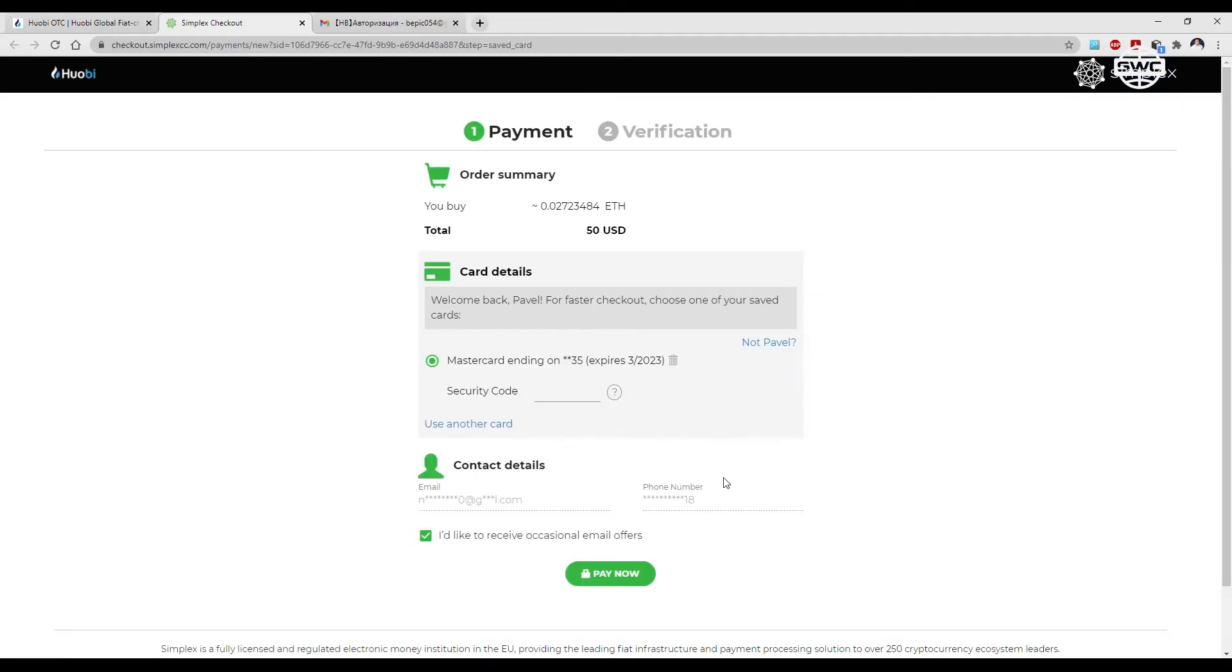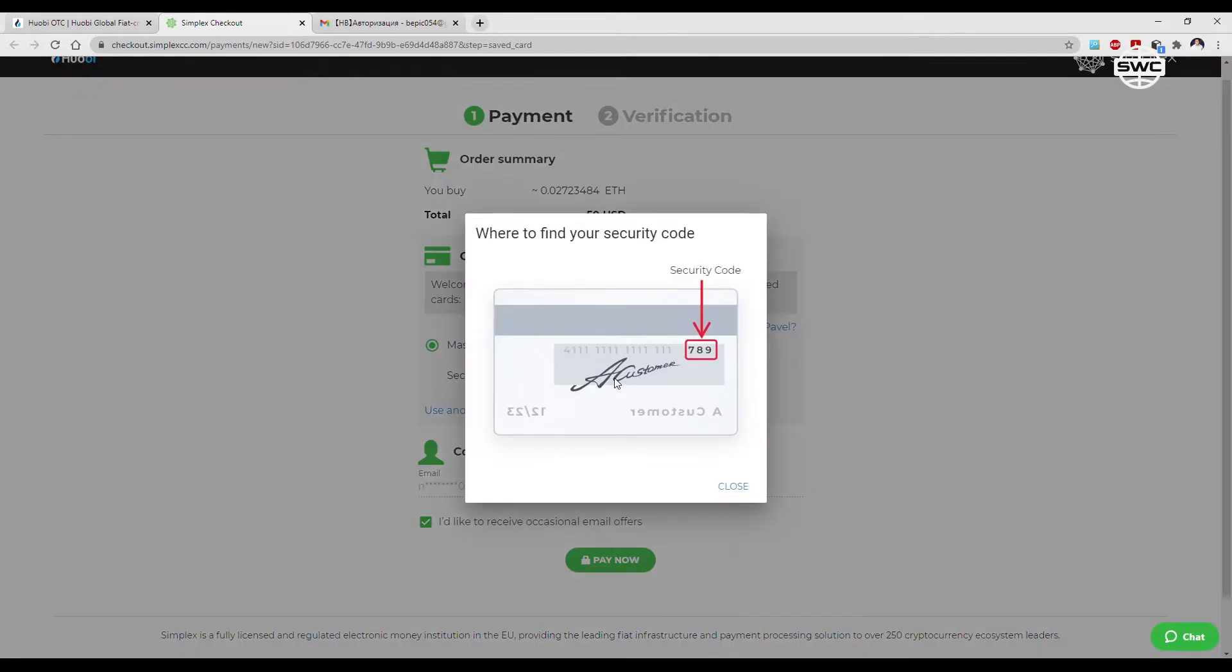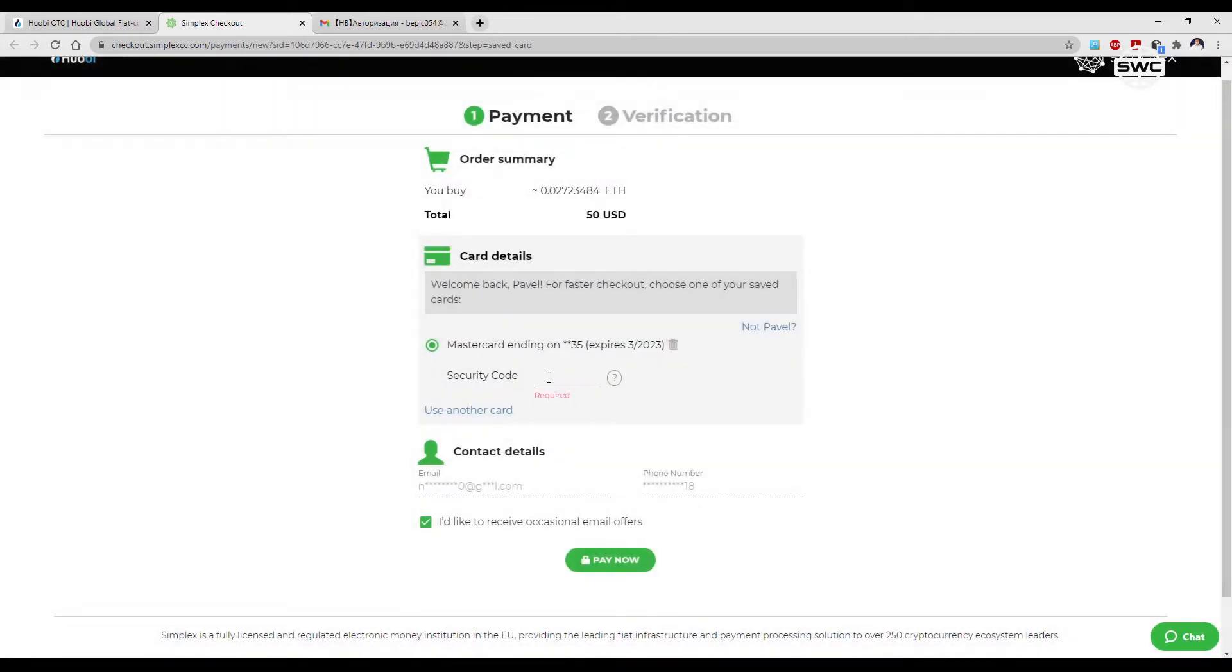Pay and fill out the payment check in Latin. You should only fill it out once. In the future, your data will be automatically saved, and you will only have to enter the CVV code on the back of the bank card.